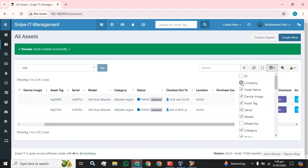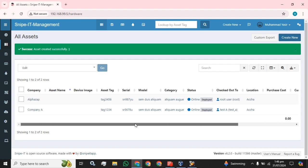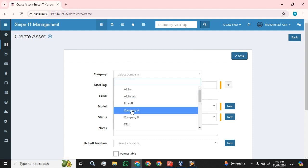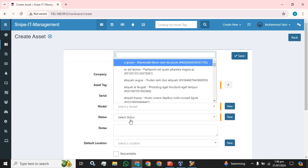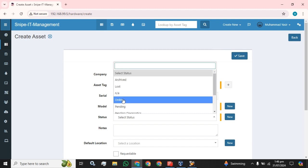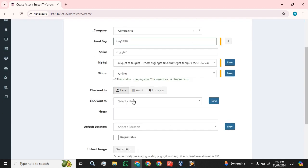If we want to see the company, here it is, the company is visible. Now I'm going to create another asset. This company option is to restrict the user to only see the group which has been assigned to them. Status is online, default location, and click the Save button.